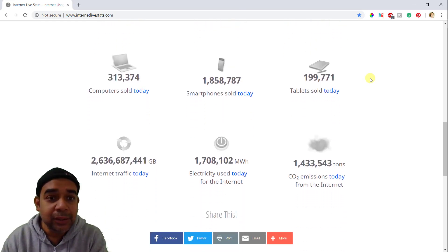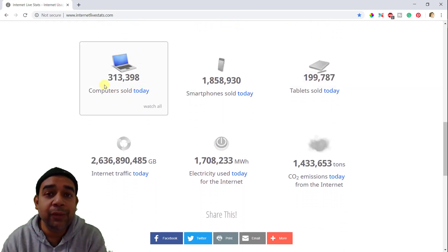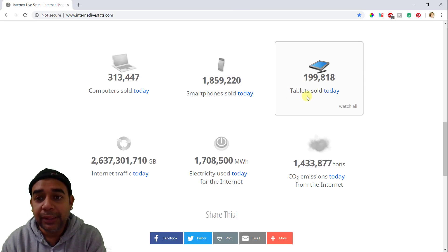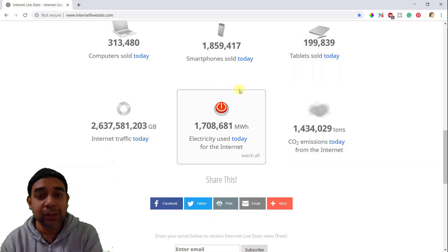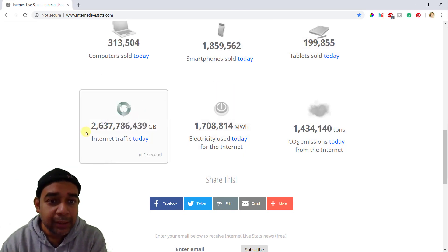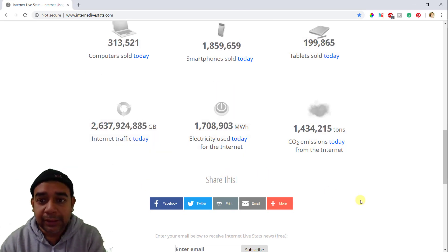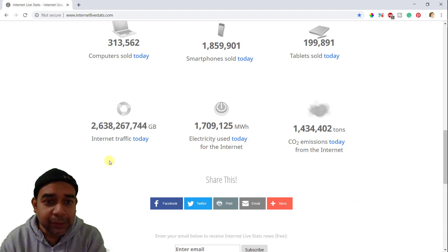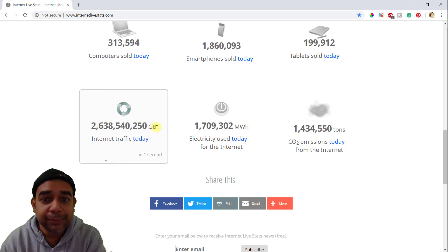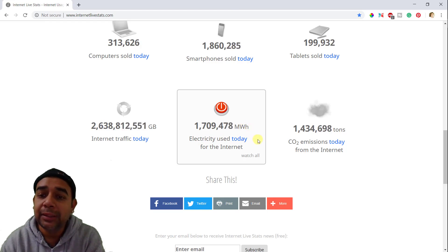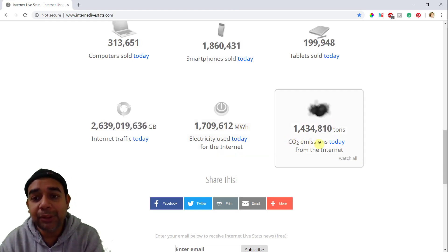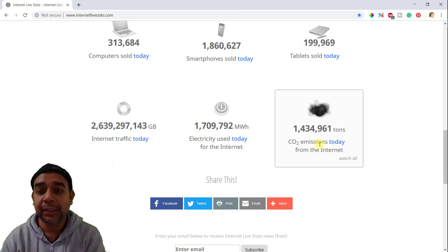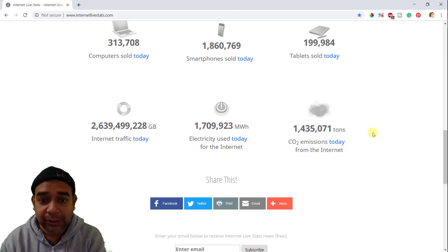Then you can go down, you can see computers sold today. This is worldwide number. So many computers were sold today, so many smartphones were sold today, then tablets. I think the time that they are showing is GMT or maybe some US time. Right now in India, it is 10:41 AM. Internet traffic today of this much GB. Electricity use today of this much megawatt hours. And then carbon dioxide emissions which happened due to use of internet is this many tons.